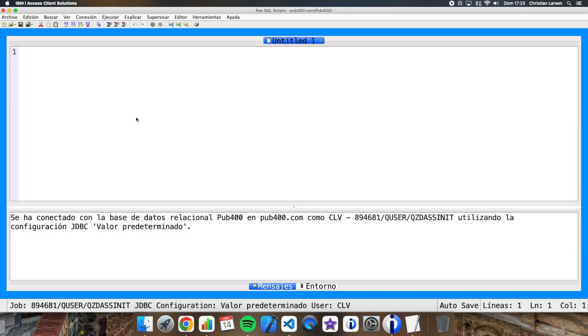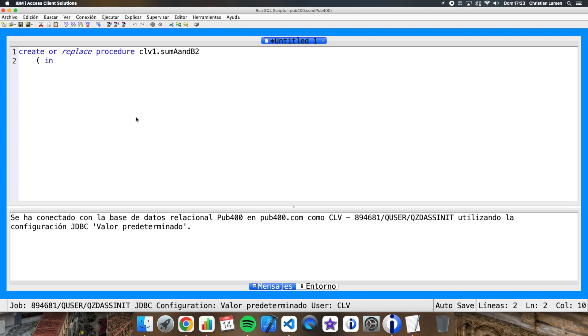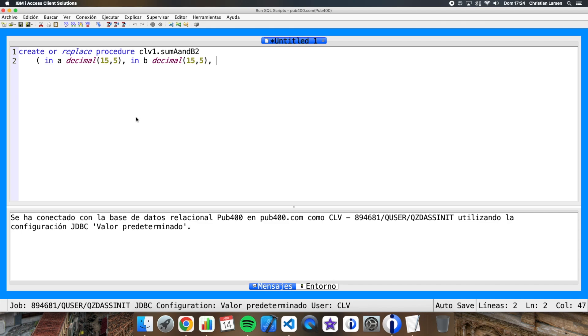Let's create the procedure using create procedure. Let's create or replace sumAandB2, because I'm going to call to the second procedure. Now I write the parameters. The first parameter is an input parameter and it's going to be called A and this type. I have a second parameter B. And I have a third parameter that is an output parameter. And we close this.